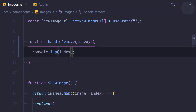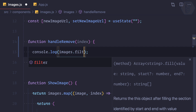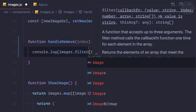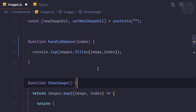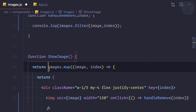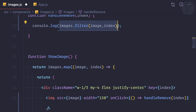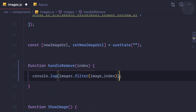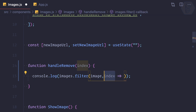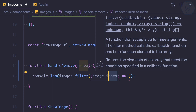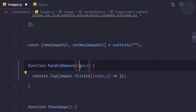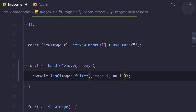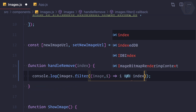Now that we have the index, we can easily filter the images. I'll use images.filter(), which gets the image and the index. Filter is just like map, but unlike map it doesn't return a new array with transformed values — it returns a filtered array. In filter, it's very important to return only boolean values. I'll move things into a parenthesis and call it 'i' so I can differentiate the filter index from the given index.